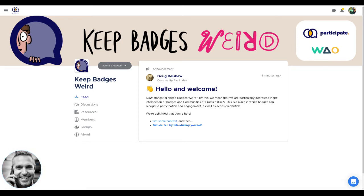Hello and welcome. You've made it. You're here in the Keep Badgers Weird community, a collaboration between Participate and We Are Open Co-op.